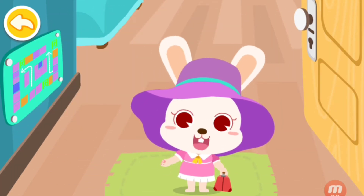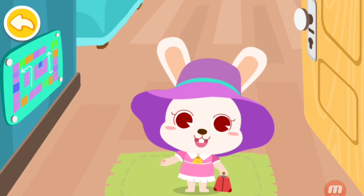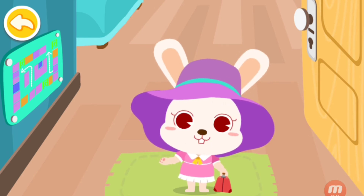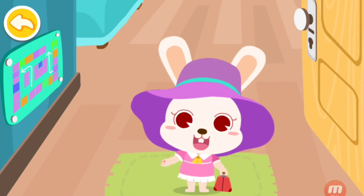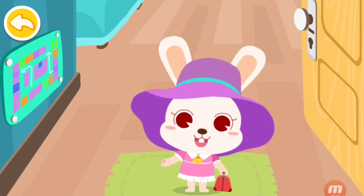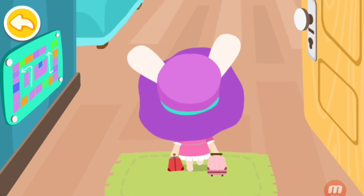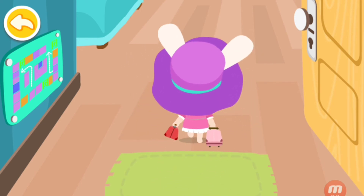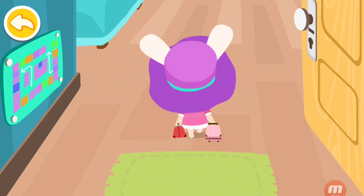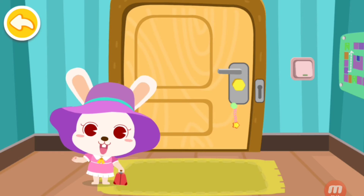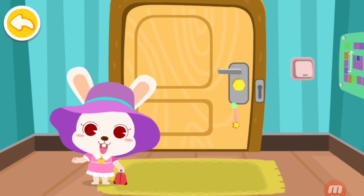Remember, after you find your room, please find the Emergency Exit Icon, then find the Emergency Exit. After you get to your room, you must lock the door.